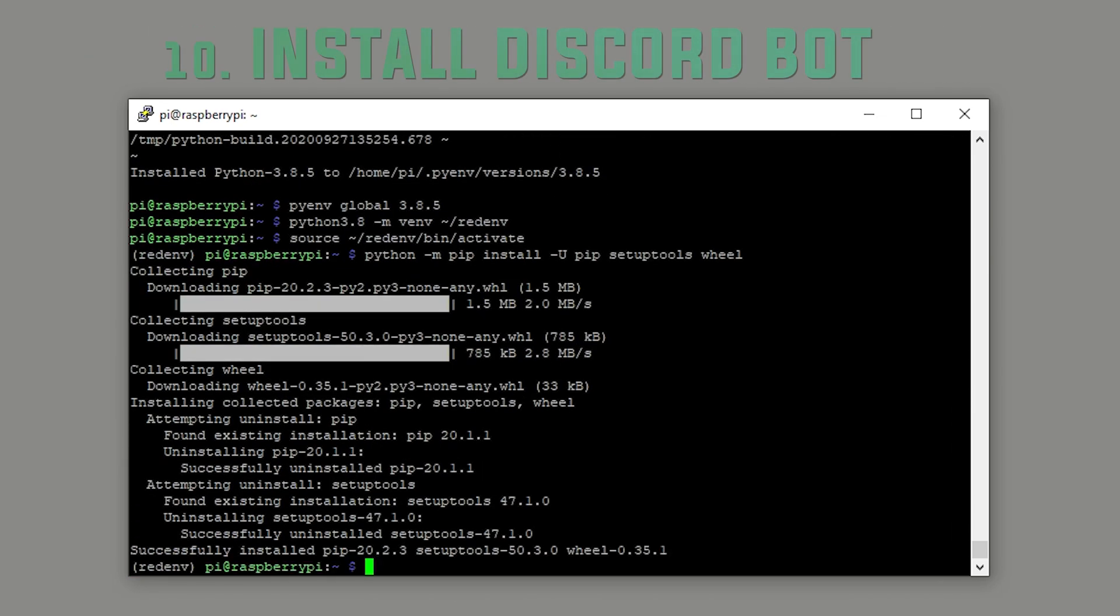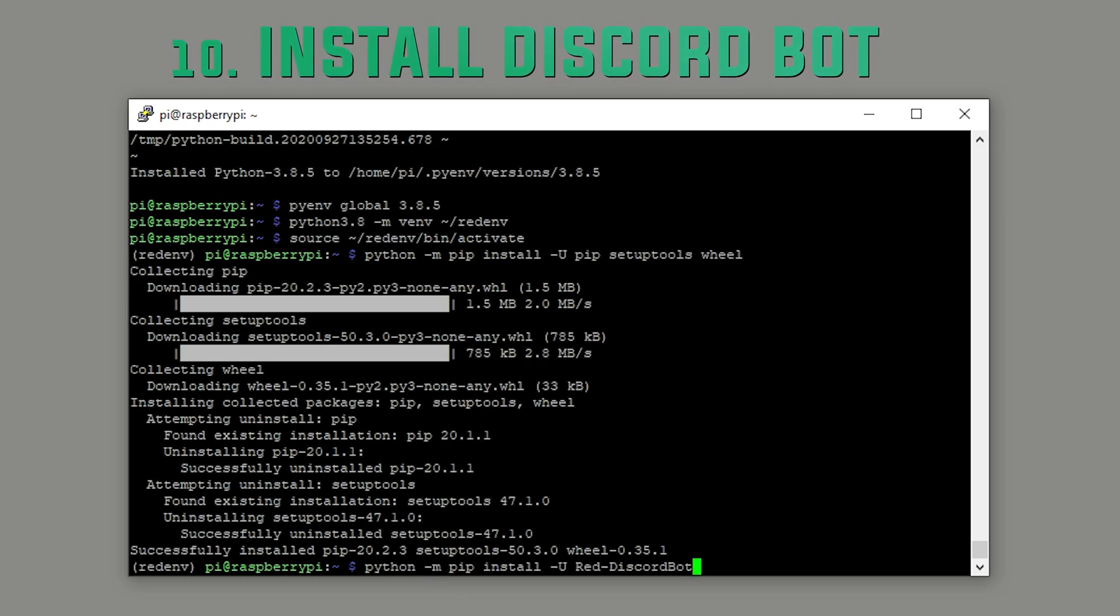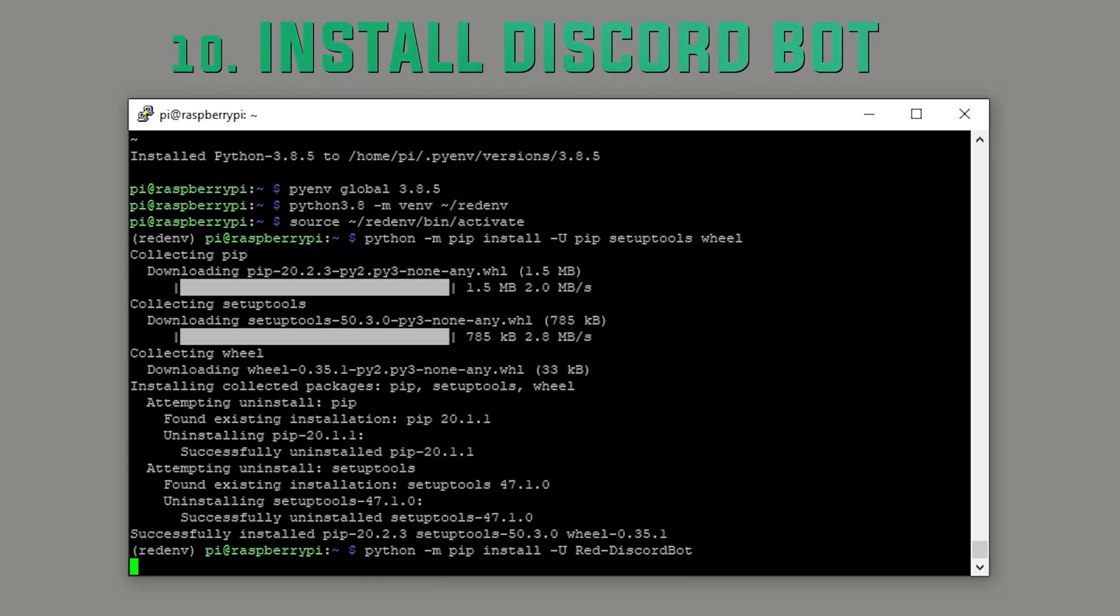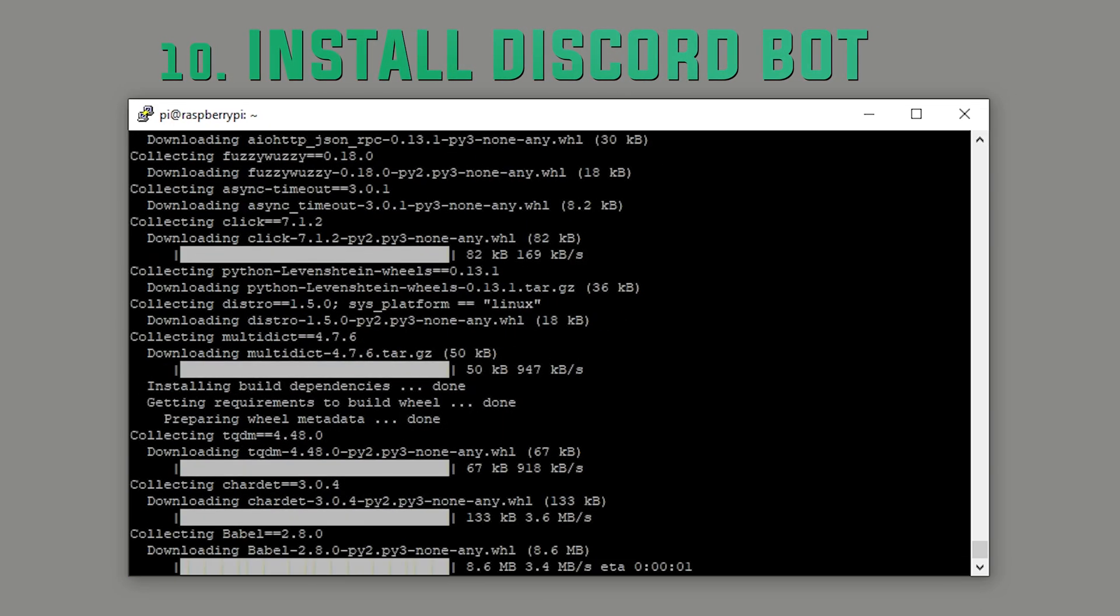Step ten. Install the Discord bot. This one's going to take a little while again, so if your coffee went dry you might want to get another one because this is going to take about half an hour.